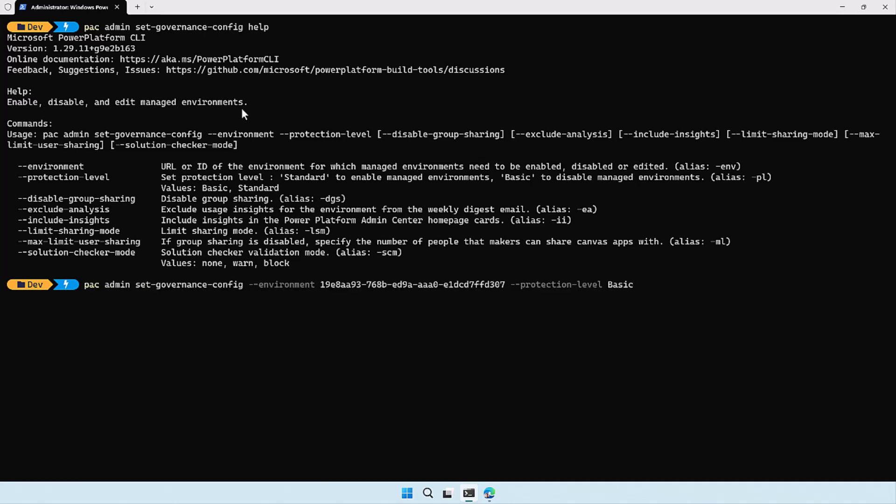Let me go to an older command that I ran and change the protection level to 'standard' because I want to enable the managed environment in the environment we just saw. I already added the GUID of the environment, so the environment ID is already in there. We're running 'pac admin set governance config' with the protection level set to 'standard' to enable the managed environment.